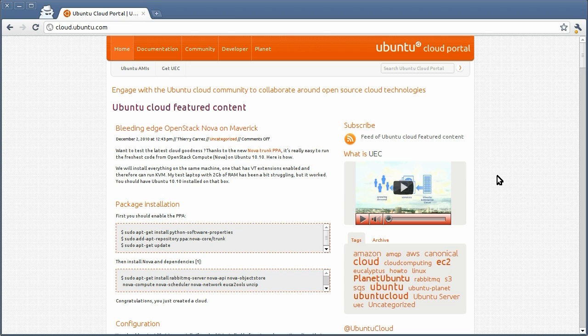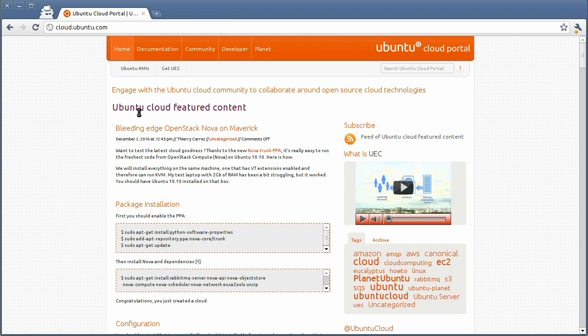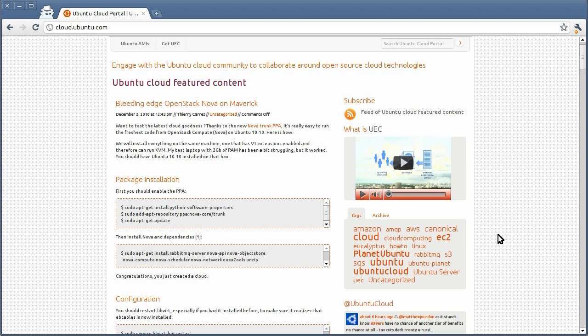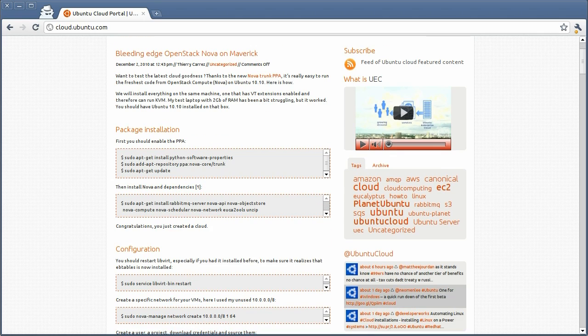What you see here is the front page. The front page features a few cloud-featured content, which are basically some blog posts and articles that are hand-picked to show on the front page. You also have a quick video demonstrating the Ubuntu Enterprise Cloud.